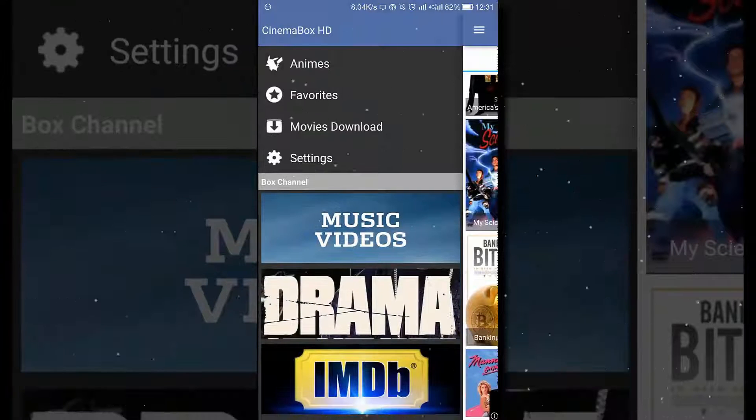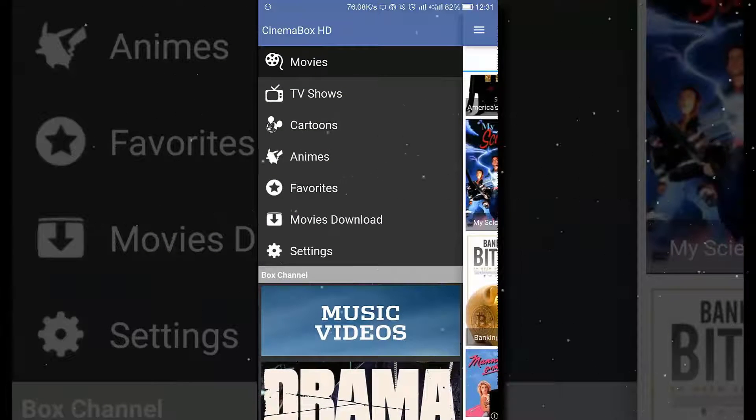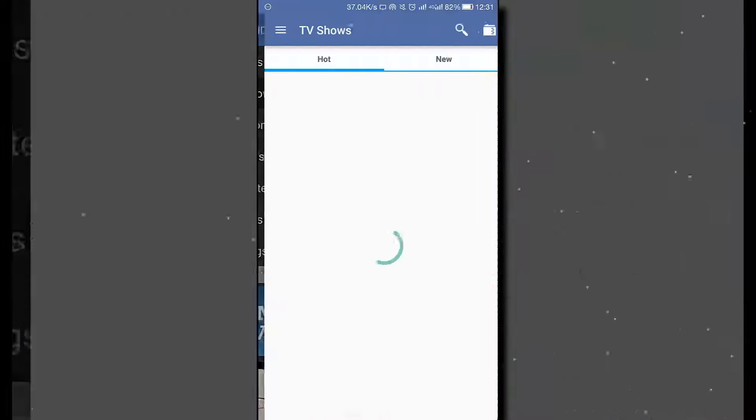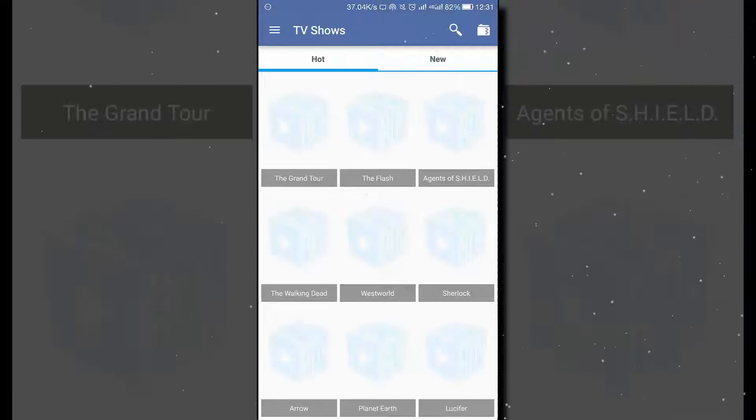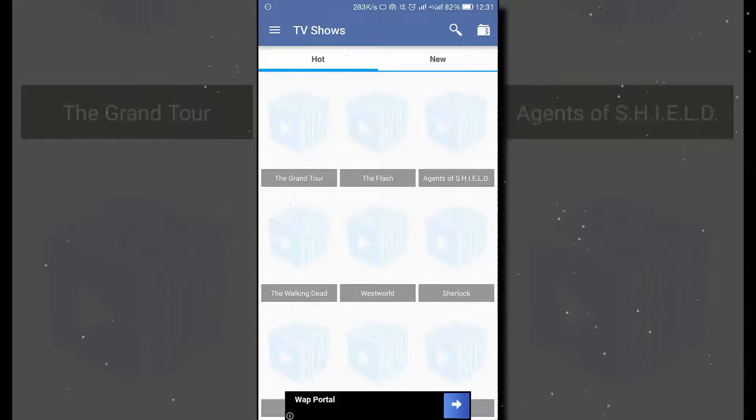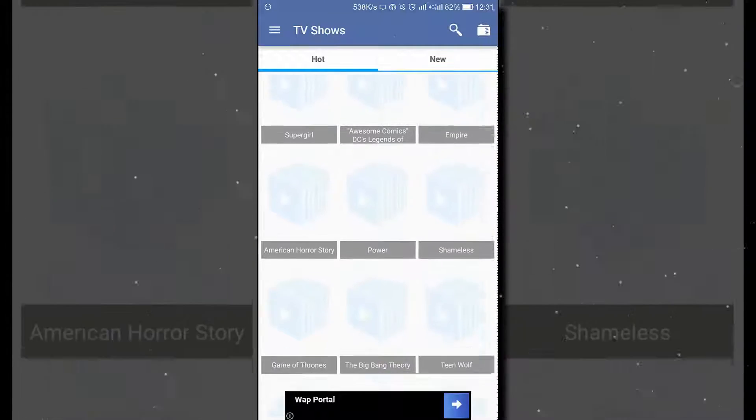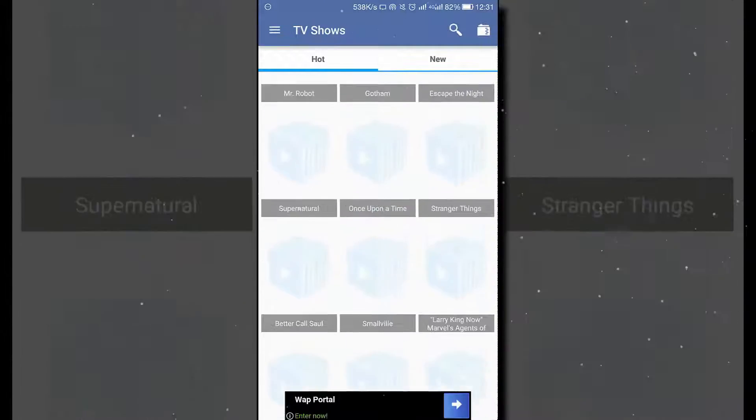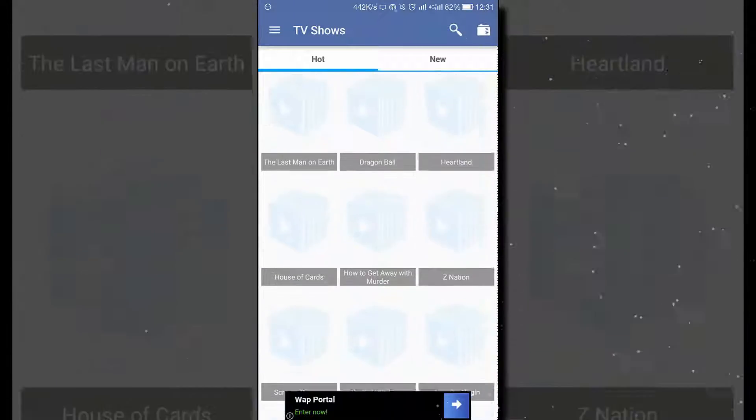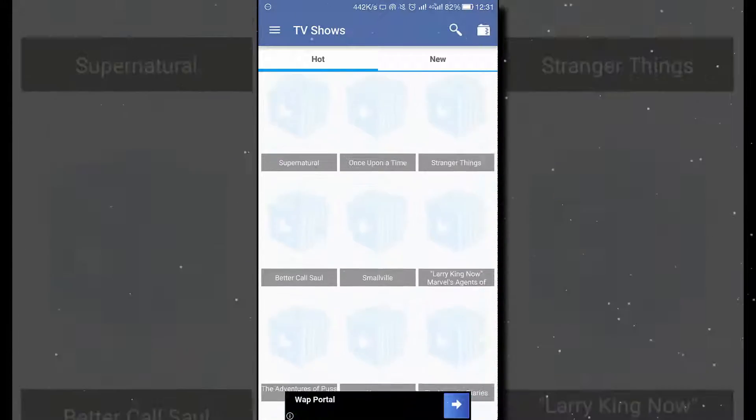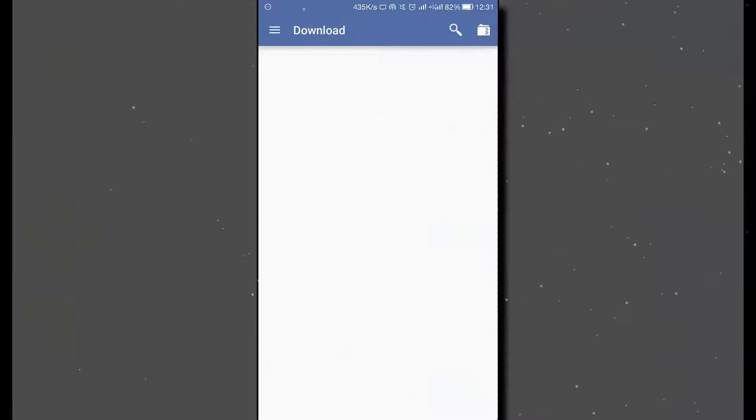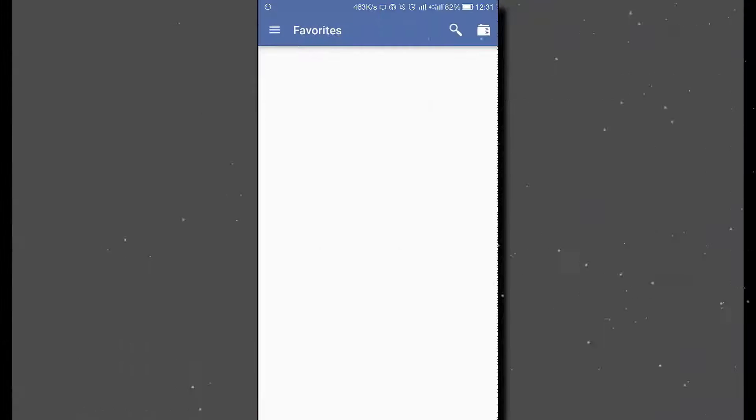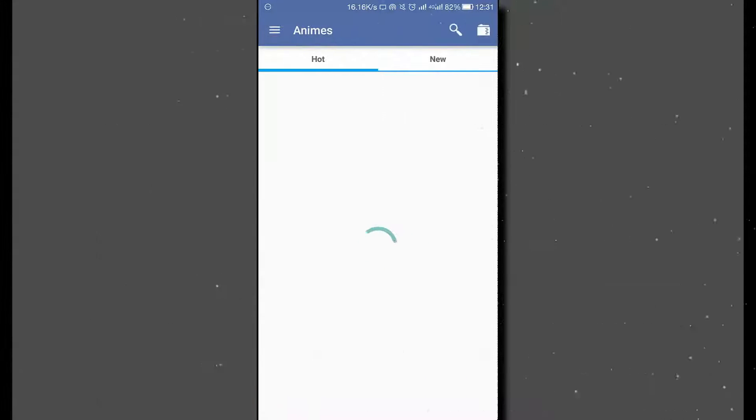And there are TV shows also available in this application, so you can find it right here. You just have to click on any of the TV show and start watching it from here. Well, movie downloads are available here and your favorites.